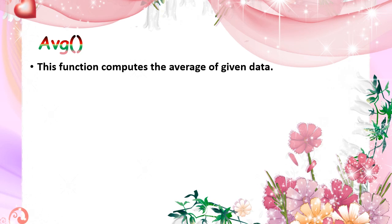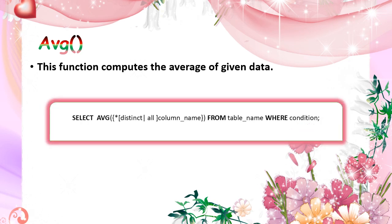Next is the average function. This function is to define the average of the particular column.